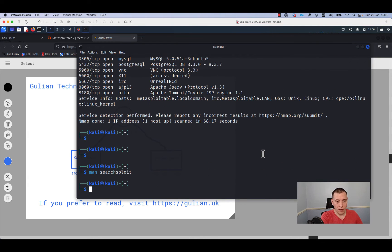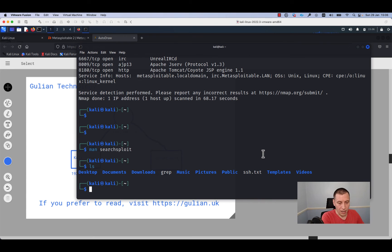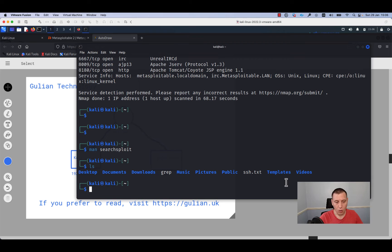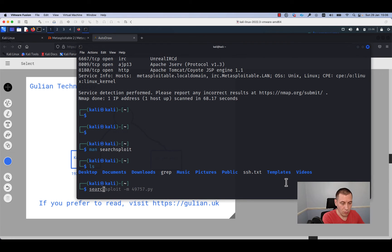I will press Q now to exit from the man page and I will run ls. As you can see, I don't have any exploit in the output right now. I will run searchsploit.